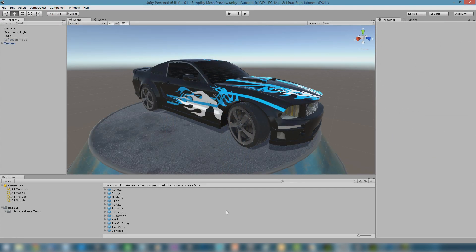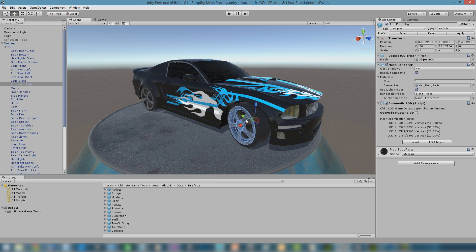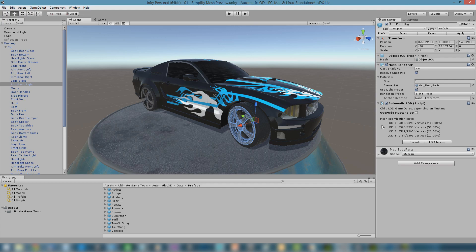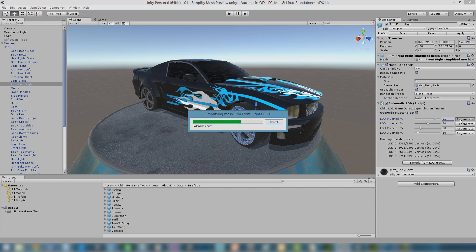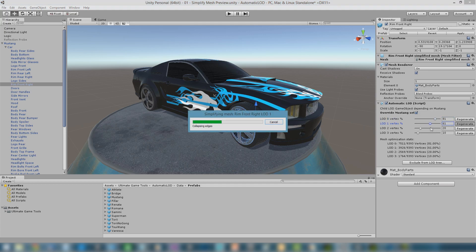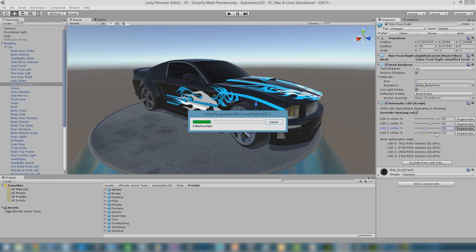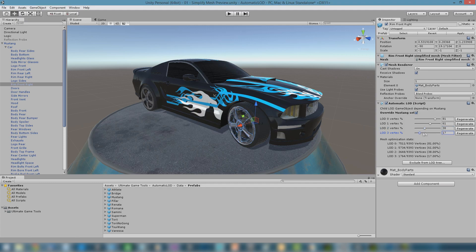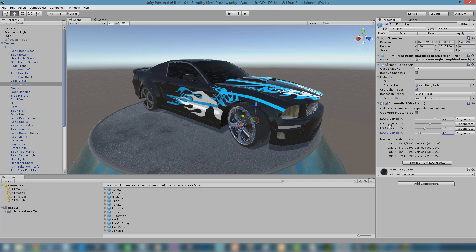In object hierarchies, we see child nodes have a different automatic LOD panel. Since the root object controls all parameters, it mostly gives statistics about the meshes that have been generated. Sometimes, we want to apply different settings to a child object. We can do this by checking the Override Settings parameter. This opens a new panel, where now the child object can also be configured. This helps fine-tuning complex object trees where some nodes may need more detail, whereas other nodes could support a bigger complexity reduction.